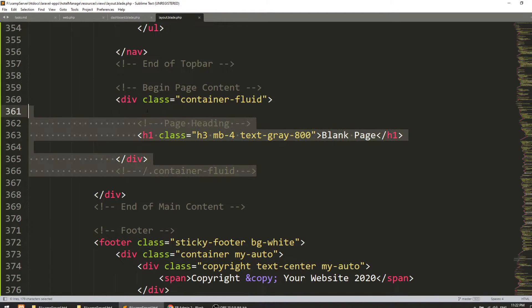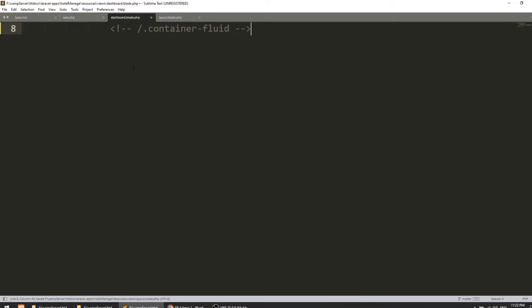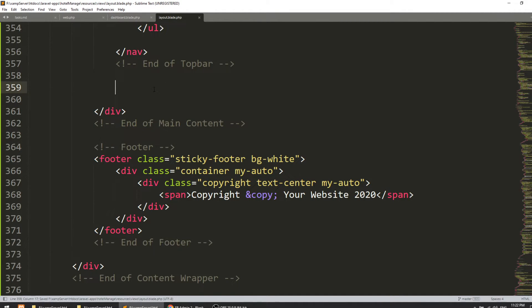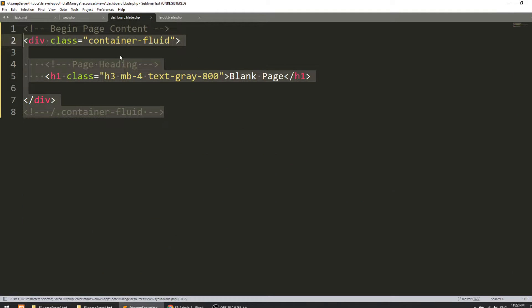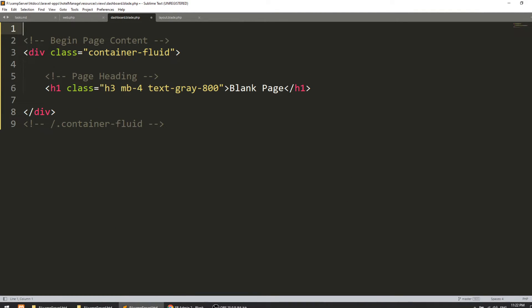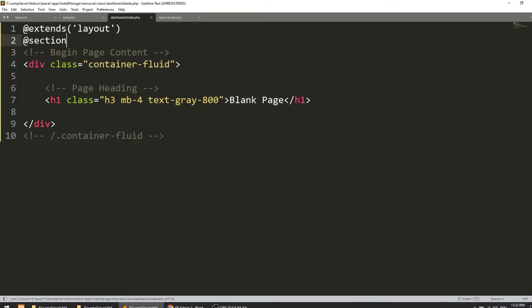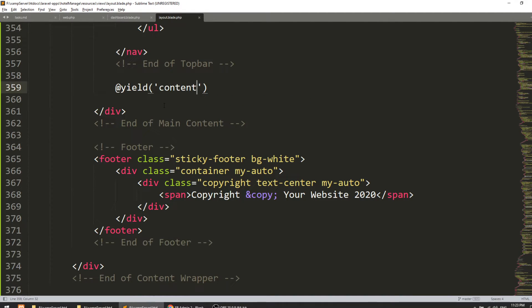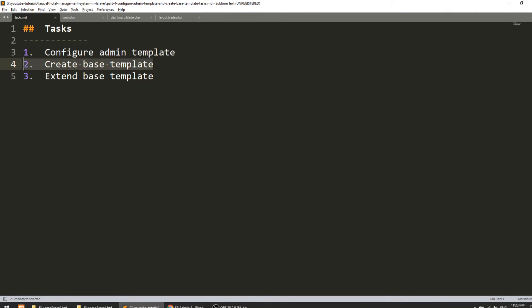I'll remove the main content from layout and place a @yield('content') Blade tag there — this tells the layout where to inject dynamic content. Then in the dashboard template I'll use @extends('layout') to extend the layout, and wrap the dashboard content in @section('content') ... @endsection. Let's refresh the page — it looks the same, which means the template extension is working correctly.